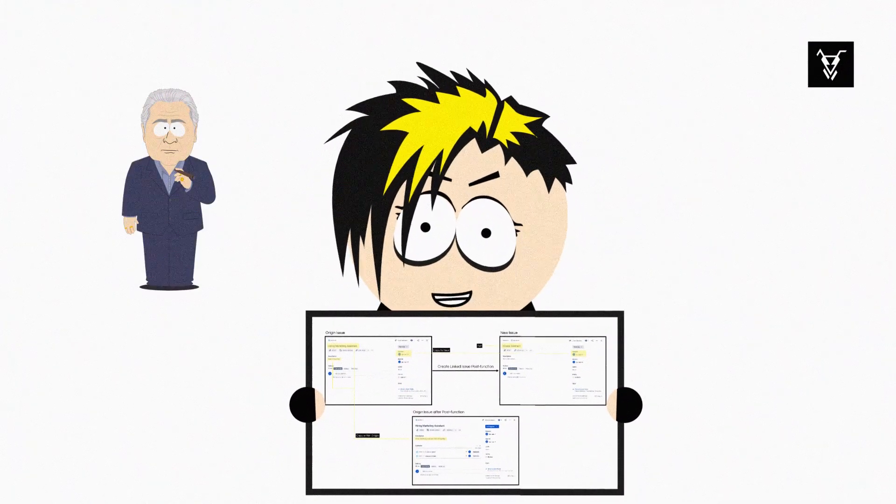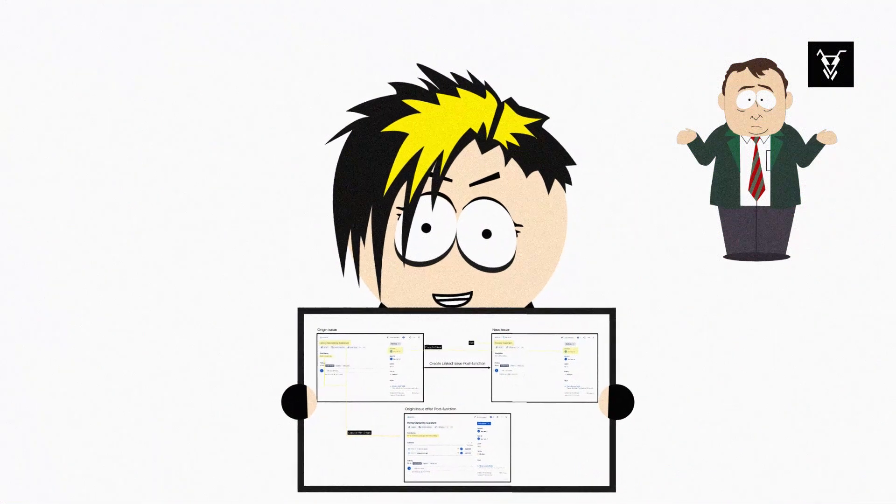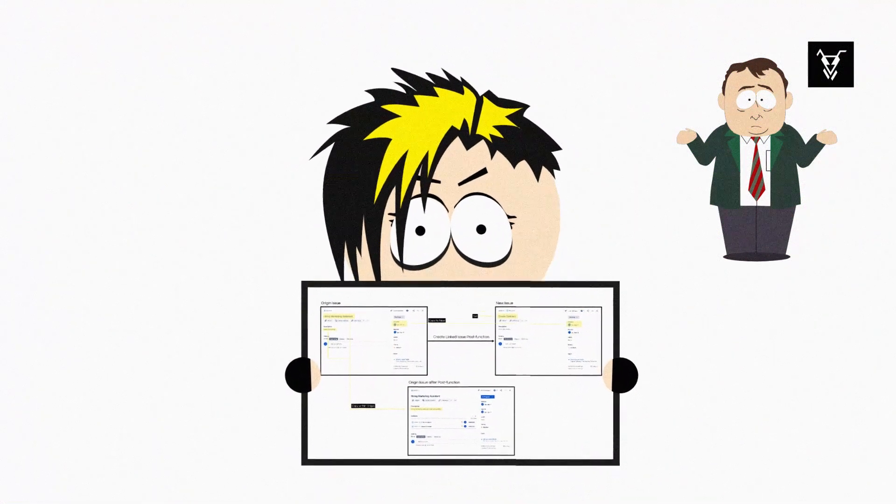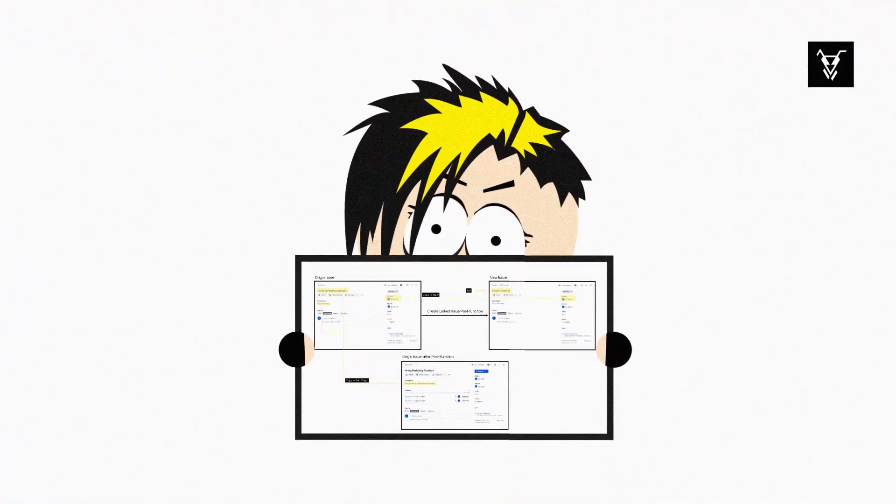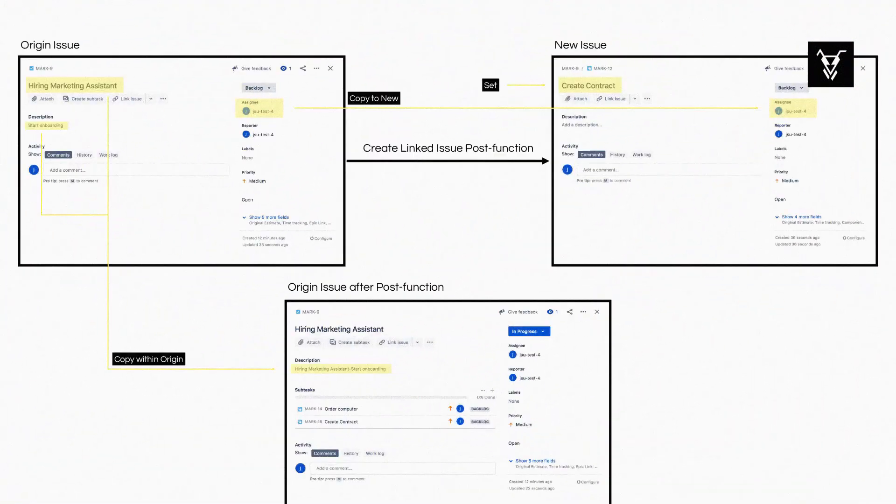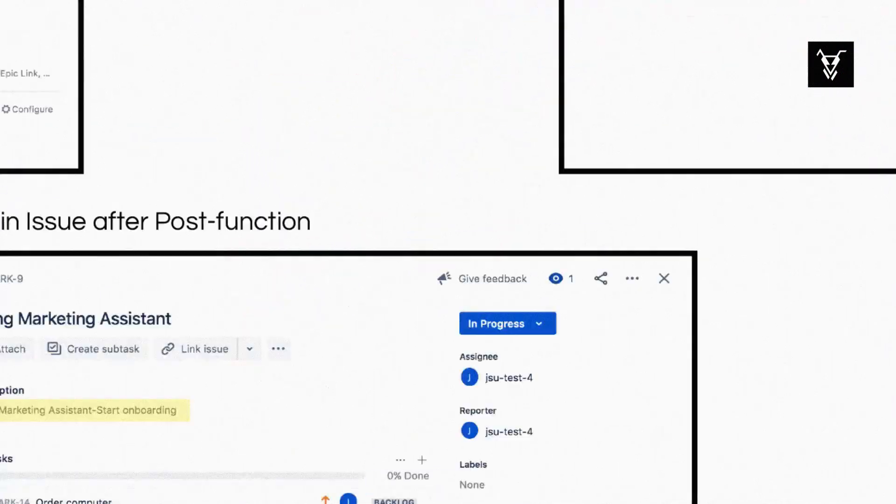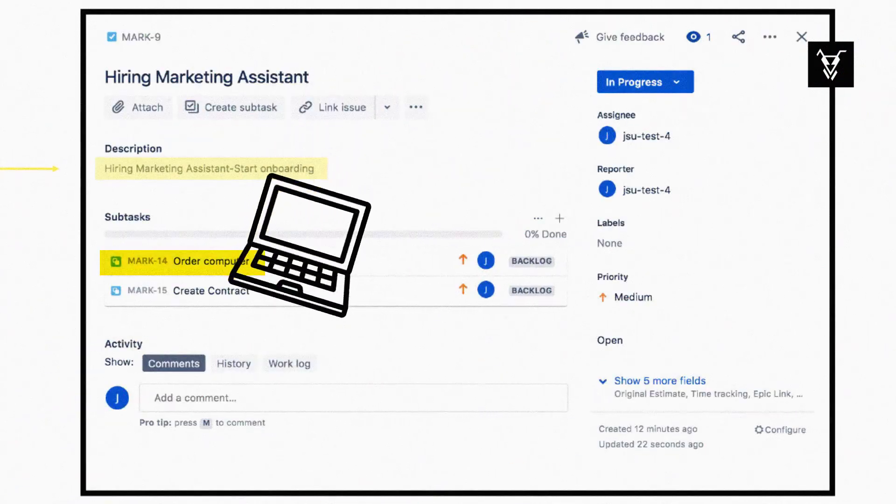Let's say you're a hiring manager and you're onboarding a new marketing assistant. Your tasks to complete the onboarding will then include create a new contract and order a new computer.